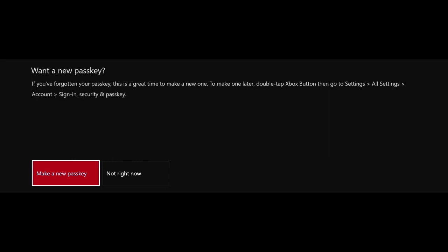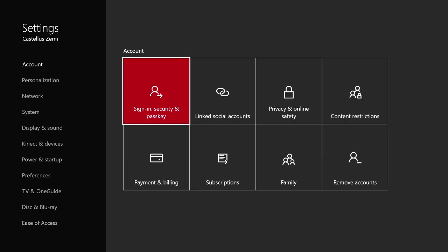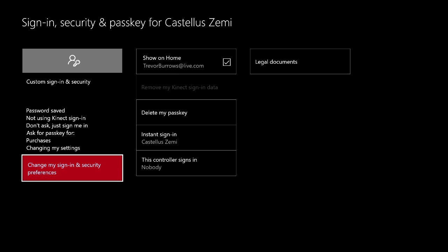Now for you guys, you would probably want to say yes and set up a brand new passkey, preferably something that's a little bit more memorable. But for me, I'm just going to go ahead and say not right now because I don't need one.